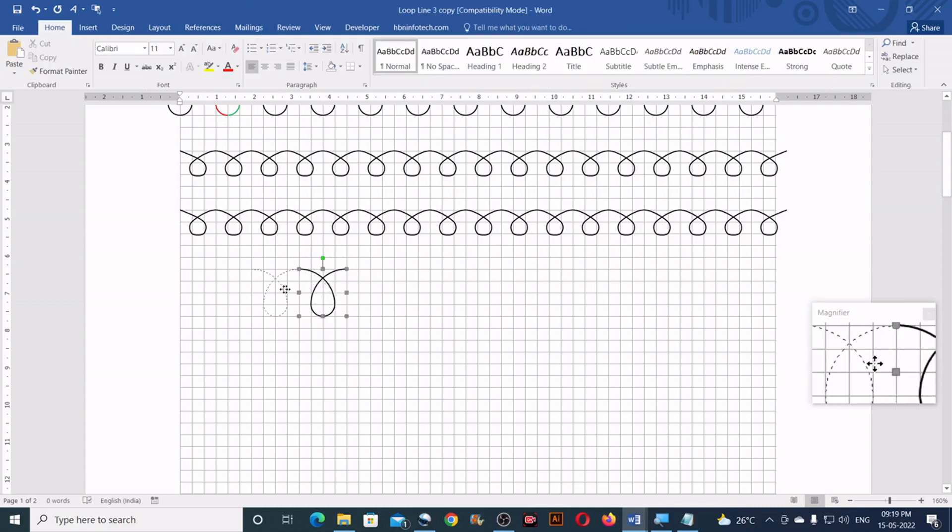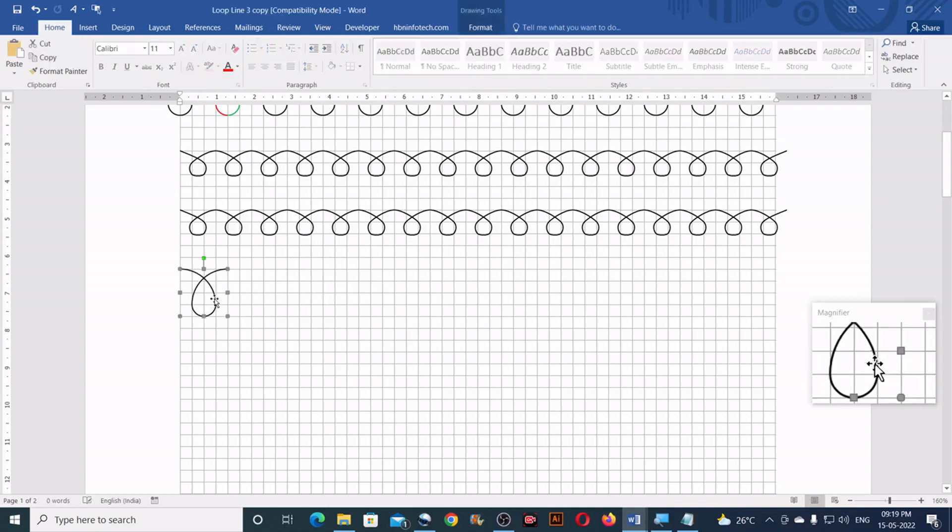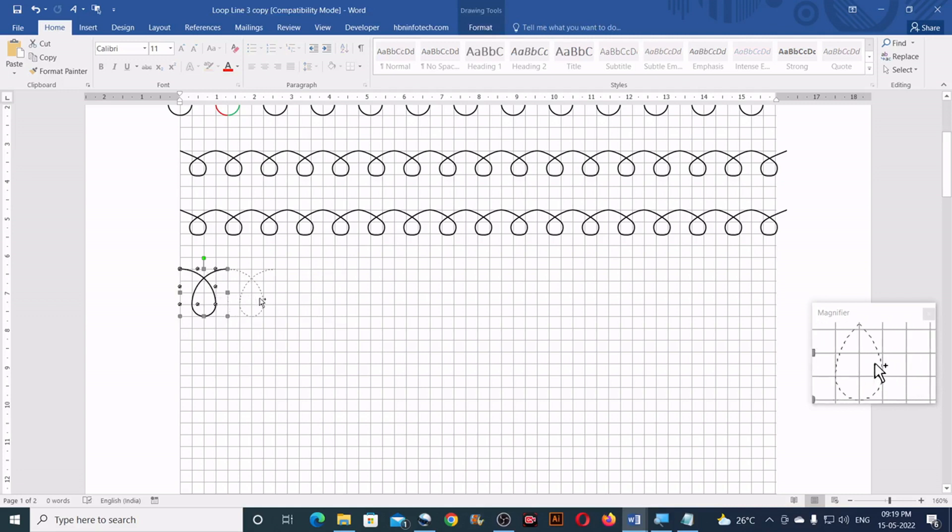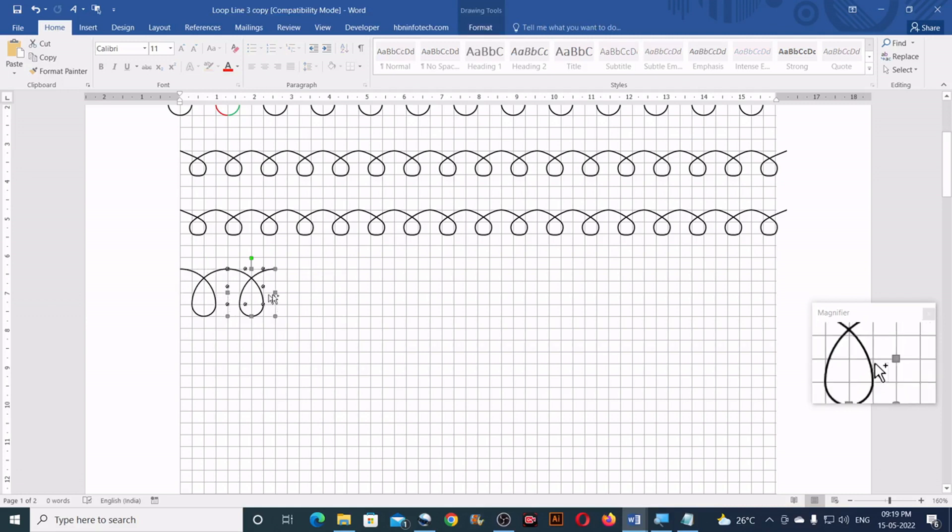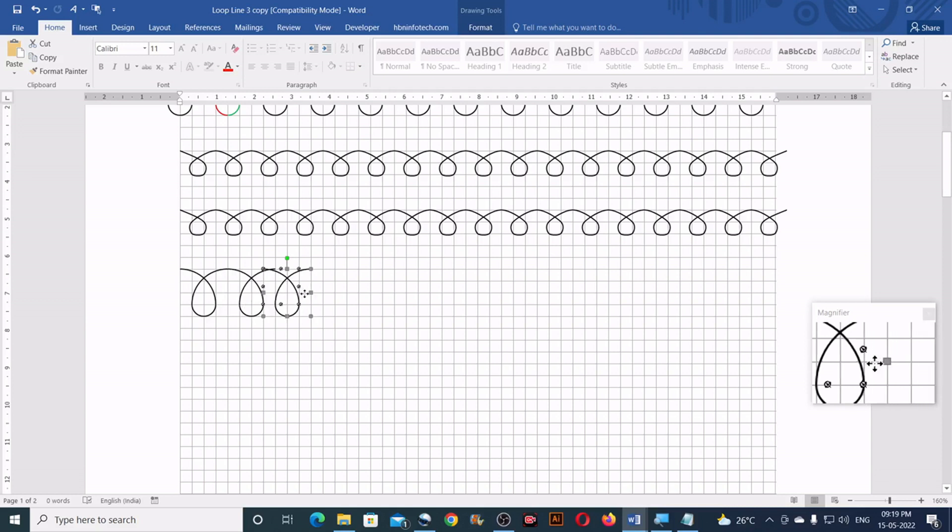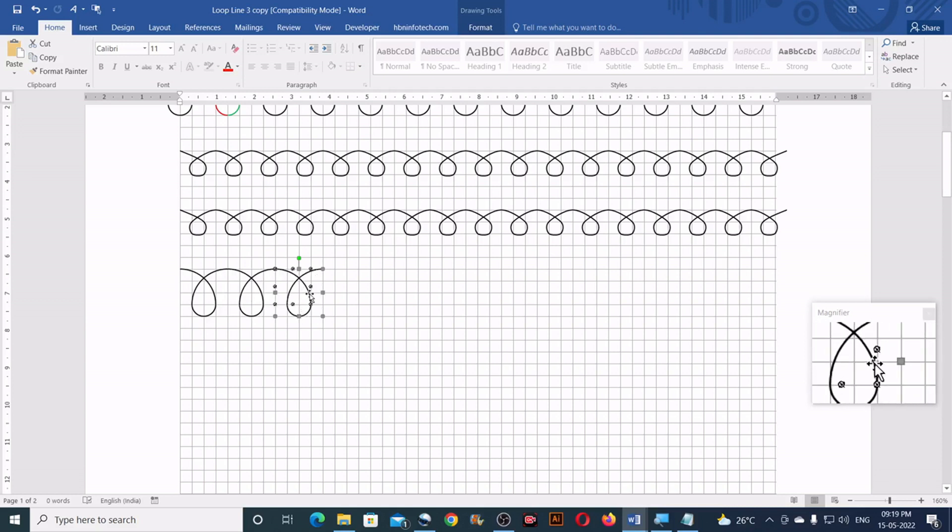Now you can start the copying process. You can just hold down the ctrl and click and drag to make multiple copies, just like this. Make sure you are placing it properly.